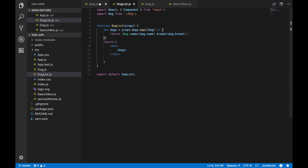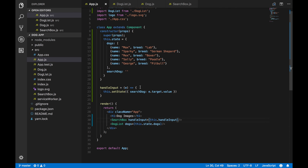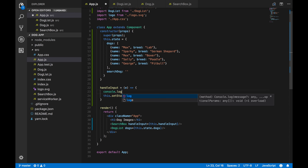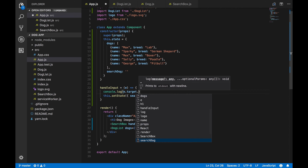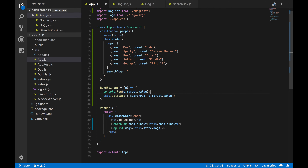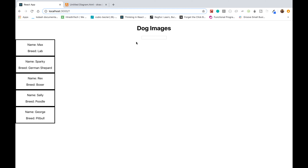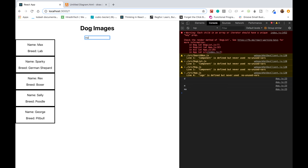Let's add a console.log of e.target.value so we can see what's happening when we type. Every time we type into the input box we're firing the handleInput function — it's updating the state, and the console log shows the change happening. That's working correctly.